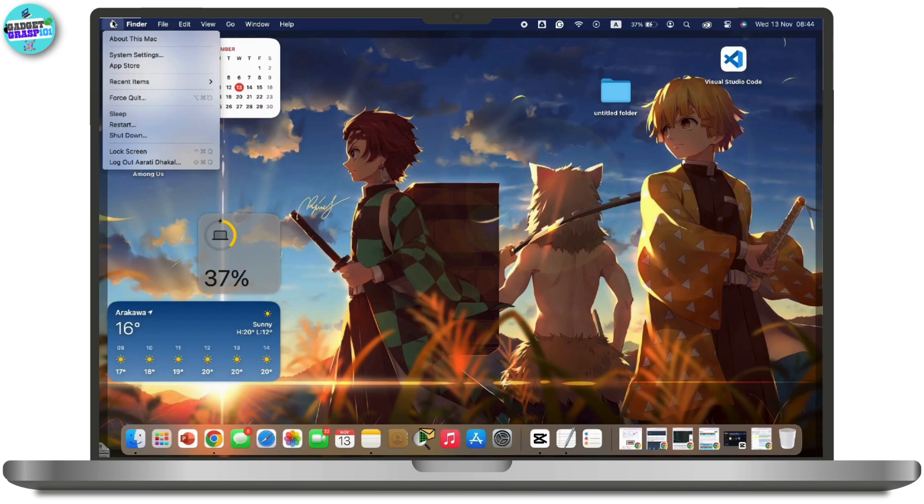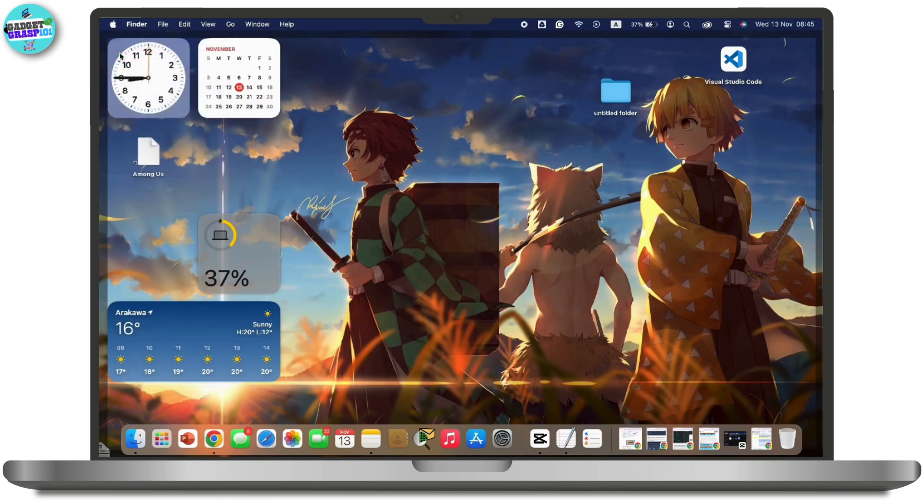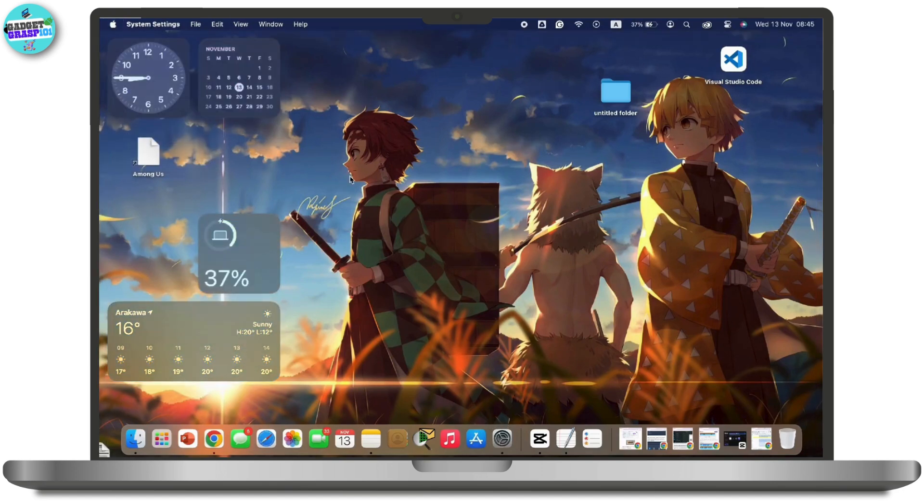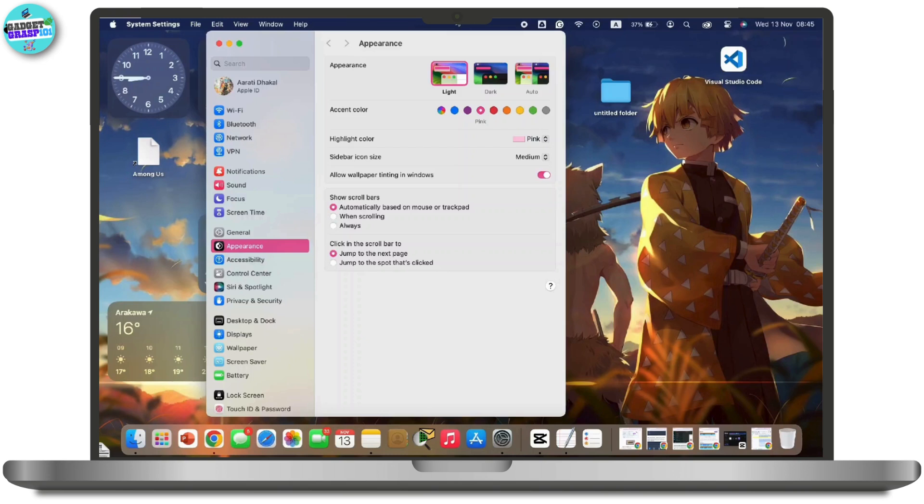From the drop-down menu, tap on System Settings. Once you do so, look for the Printers and Scanner option available in the left sidebar.